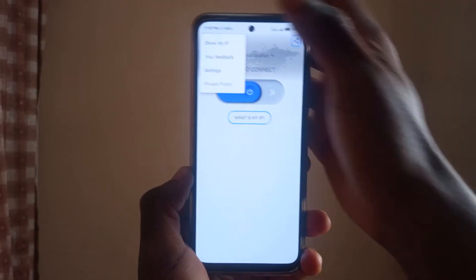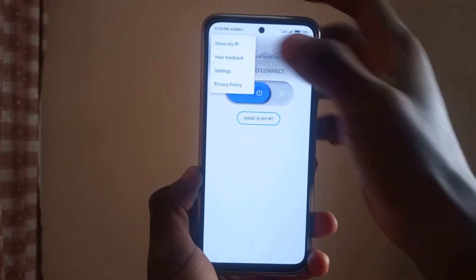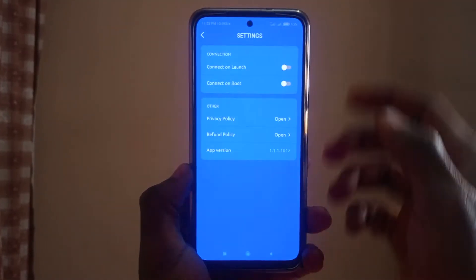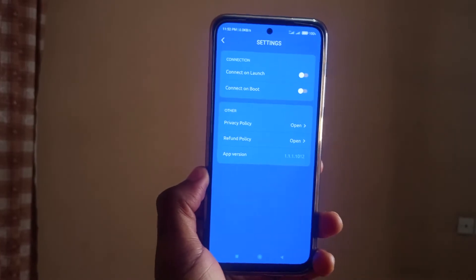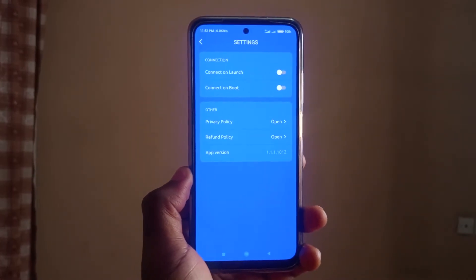If you check out the settings, you'll see that they're also very minimal — not a lot of things to choose from. I feel like this is a VPN for anyone who just wants to get connected quickly and carry out whatever it is they want to do.